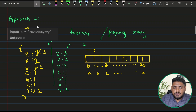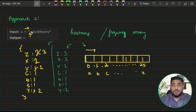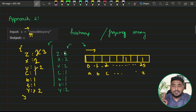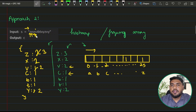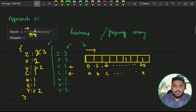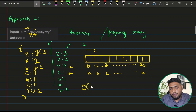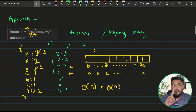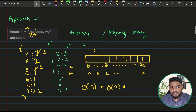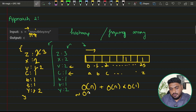Once the frequency table is built, I go back to the string and traverse it again. For each character, I fetch its frequency in O(1). z has frequency 3 — skip. x has frequency 2 — skip. v has frequency 2 — skip. c has frequency 1, so c is the first non-repeating character. The time complexity for building the data structure is O(n).